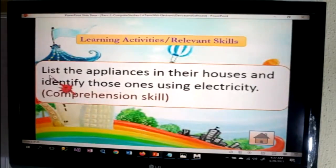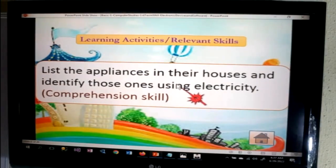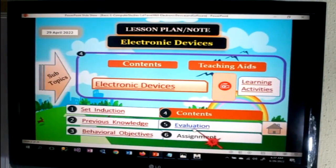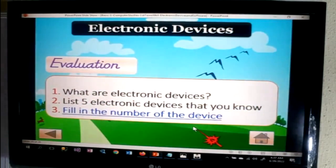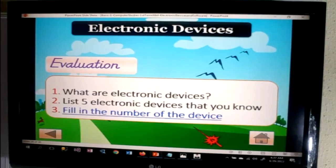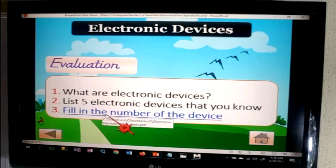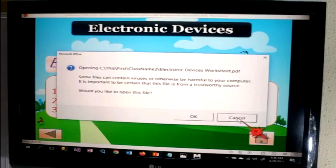List the appliances in their houses and identify those ones that use electricity — that's the learning activity for the day. I go back to my content page. Let's talk about evaluation. Number one: what are electronic devices? Two: list five electronic devices that you know. Number three: fill in the number of the device. Click this link to an Acrobat file which can be sent to the printer.